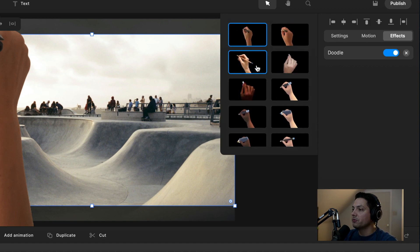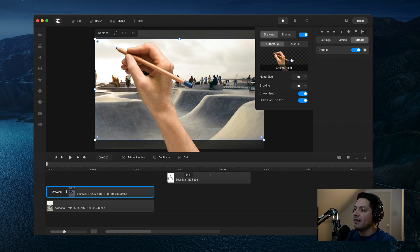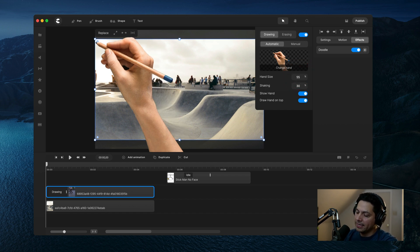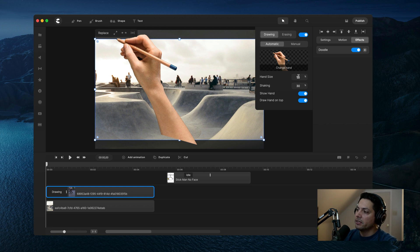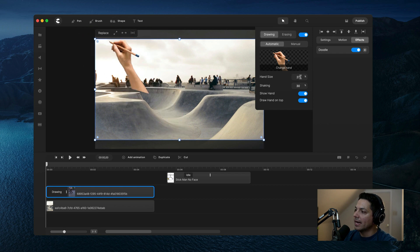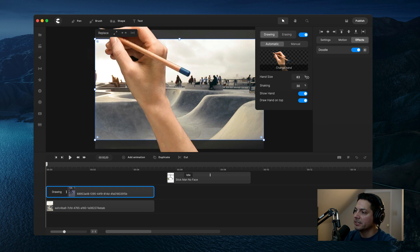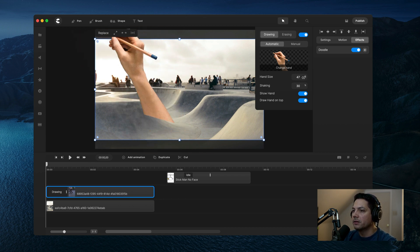Once you find the hand you want, select it and it will appear on your screen. The next thing you can do is adjust the hand size. You can adjust it manually by typing in a number and hitting enter, or you can move your mouse towards the percent sign — it turns into a double-sided arrow. Left click, hold, and drag to the left to make it smaller, or drag to the right to make it larger. Keep in mind that if you make it too small, you'll see the arm in frame as it goes across the screen.